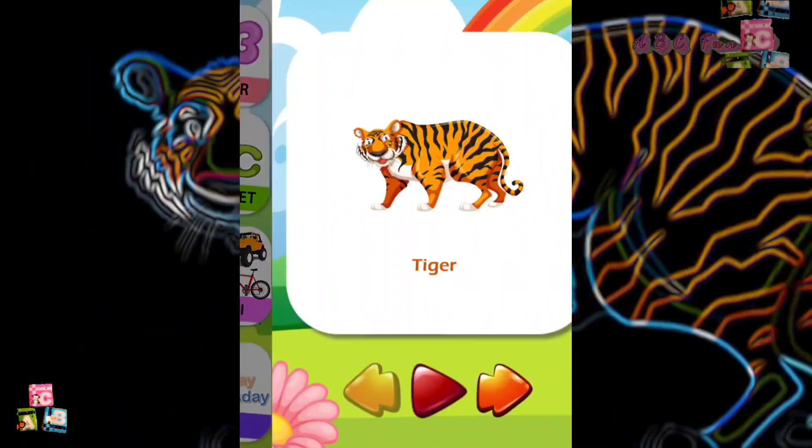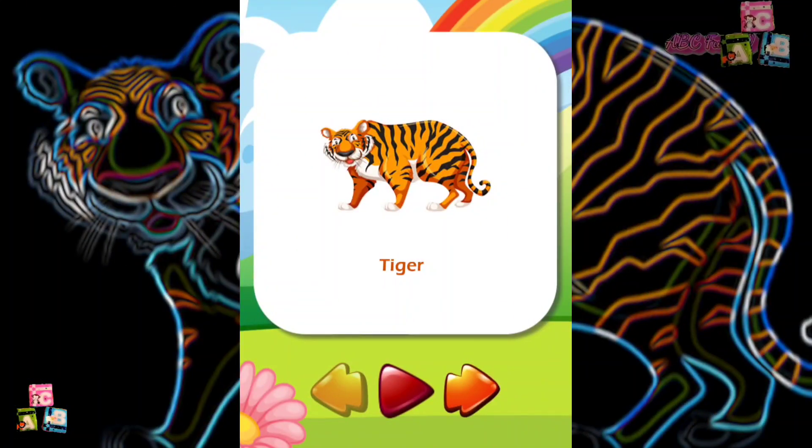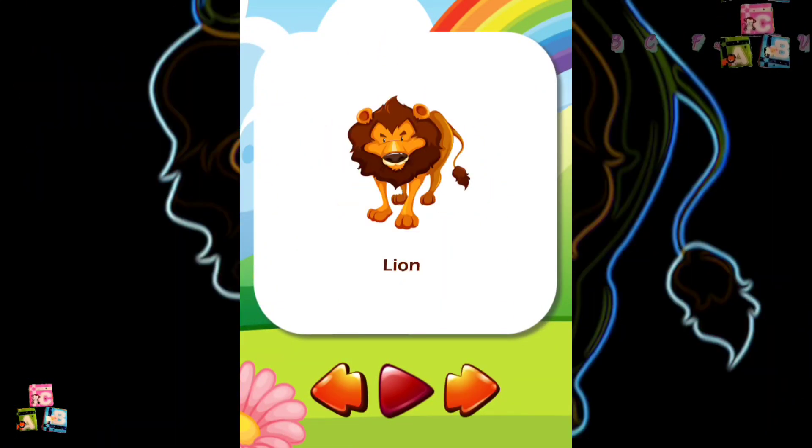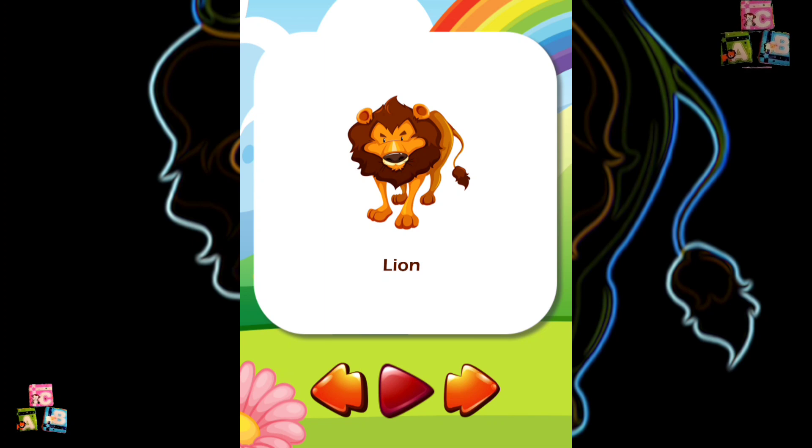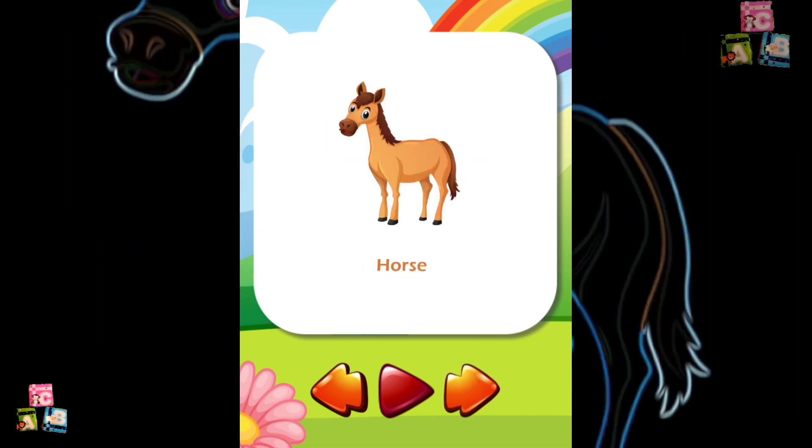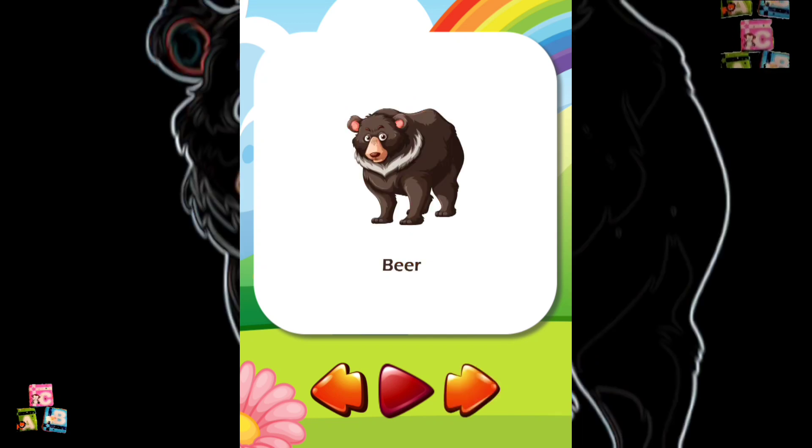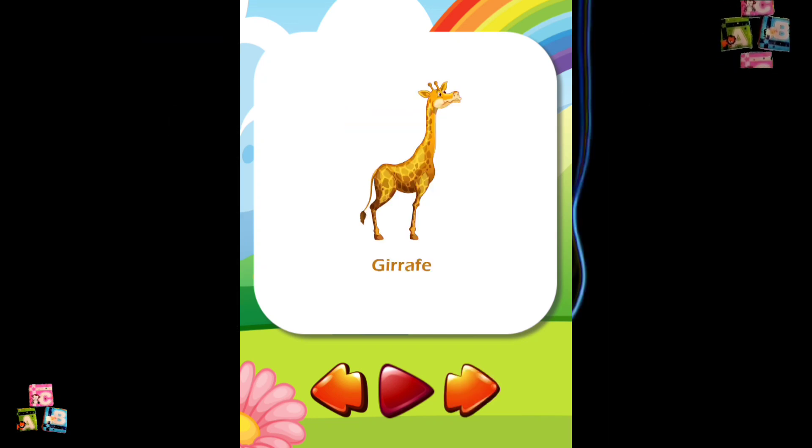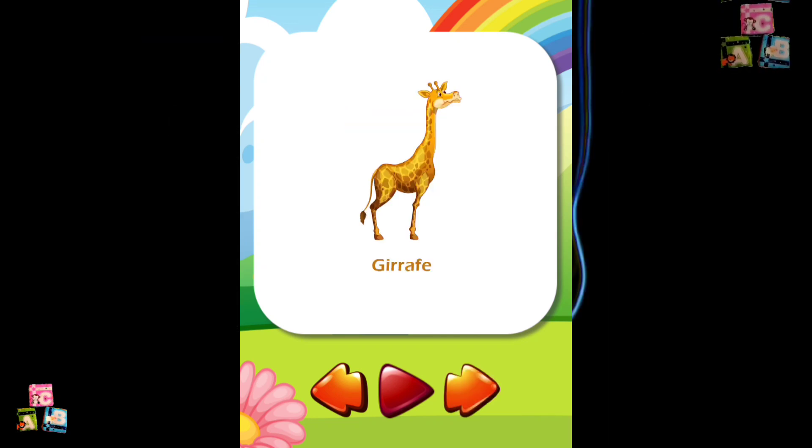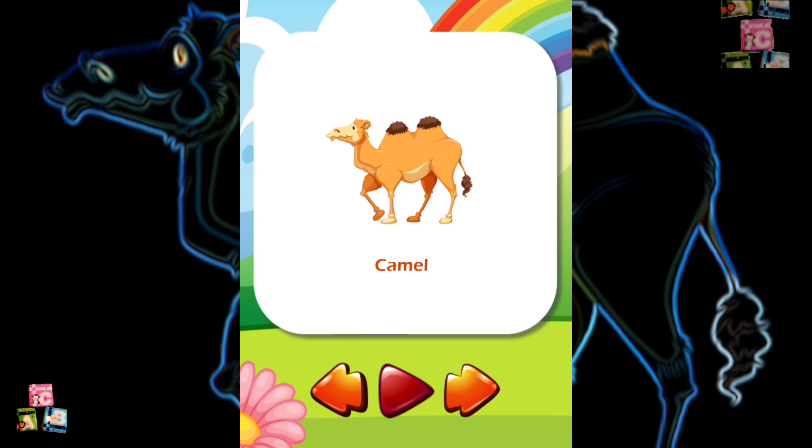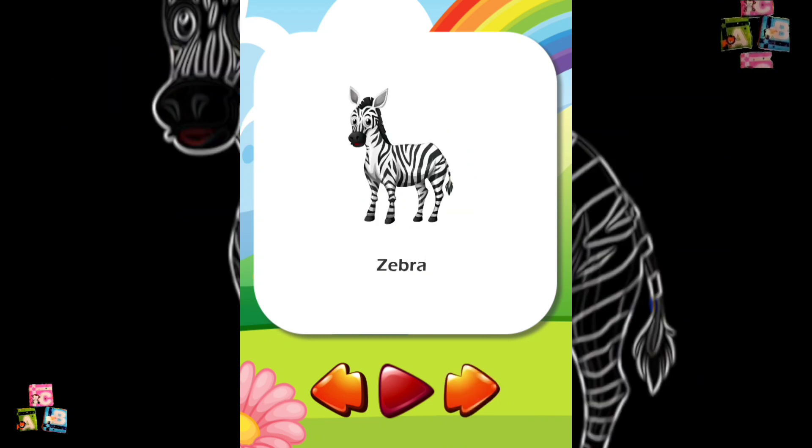Tiger Lion Elephant Horse Deer Bear Giraffe Camel Zebra Jackal